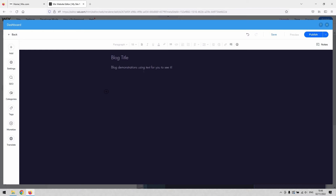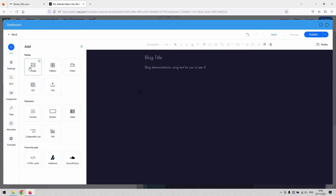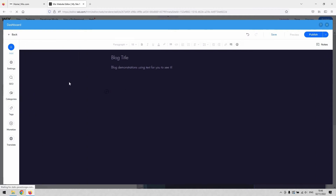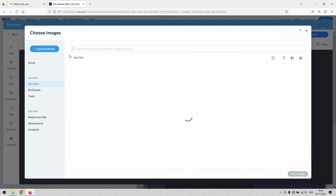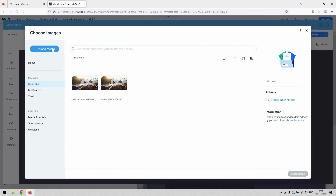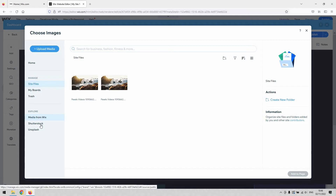Typically with a blog you want it to be a little bit more than just text — you'd want to add some images, which is very common. To do that, hit the little 'Add' button, and then you can decide how to format your images or video, whether to add a button, embed some code, and so on. Click 'Image' to get started.